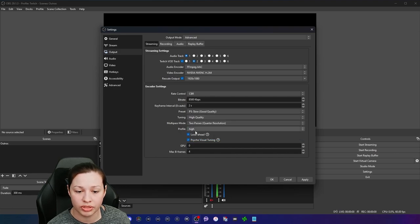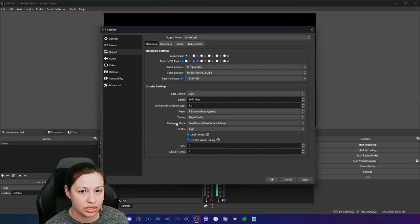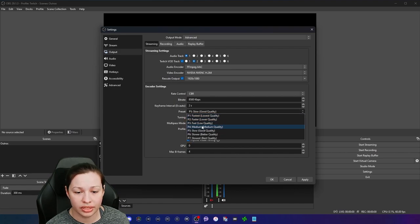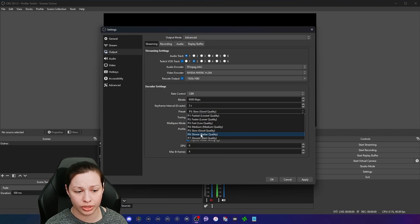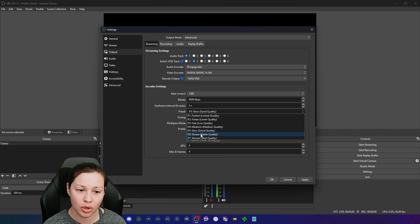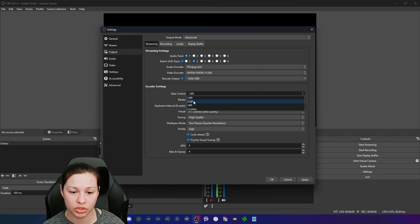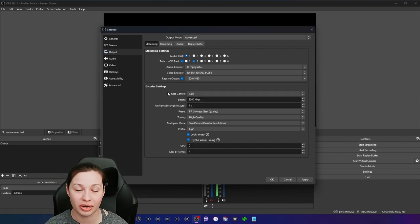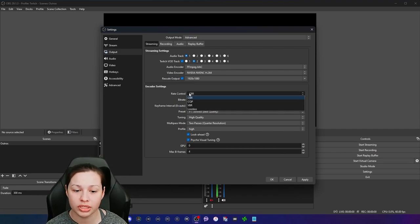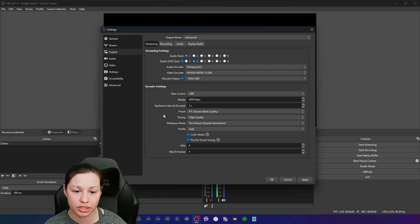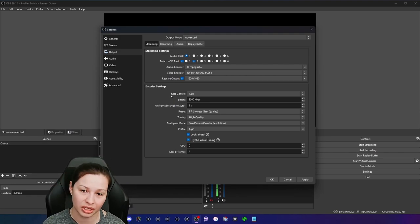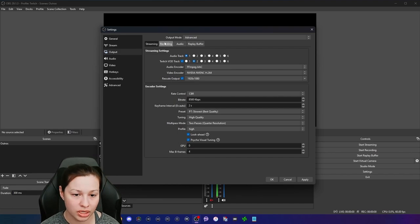If you cannot handle P7, you can do P6. If you still can't handle that, P5 is probably the sweet spot — you'll still have a decent stream with really nice quality. Going lower than that looks a little weird. I've tested these things out. One mistake I made was changing the rate control to CQP — I realized I had set it up for recording instead of streaming. For streaming, you always want to do CBR. If you try CQP for streaming you're probably going to get pixelation.